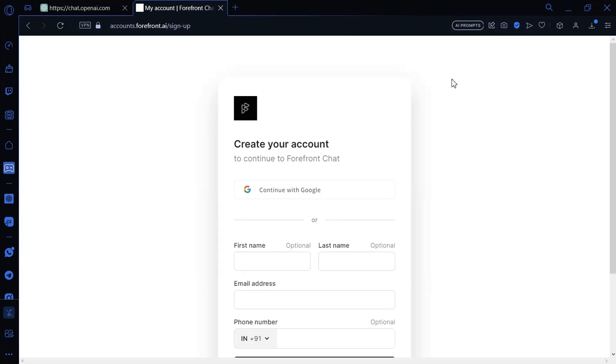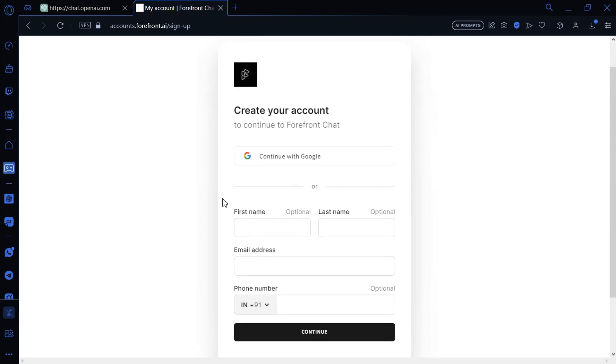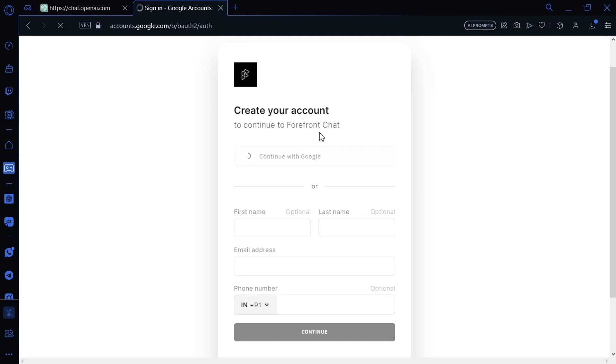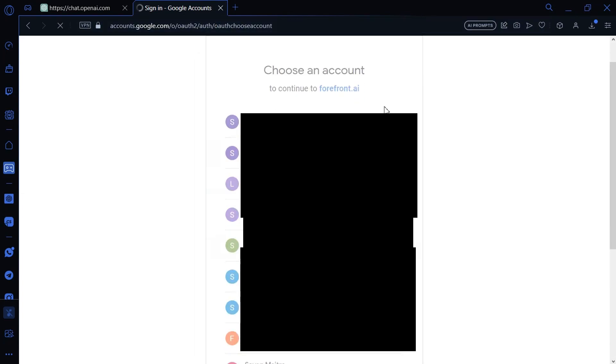You can sign up with your email or by Google account. For instance, I am using my Google account to sign up. Now select the account.